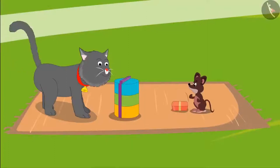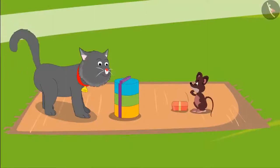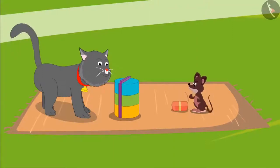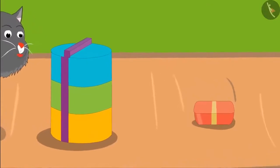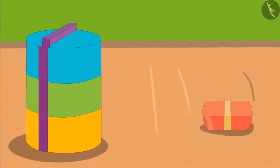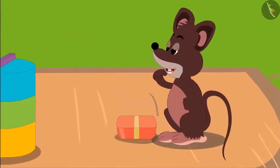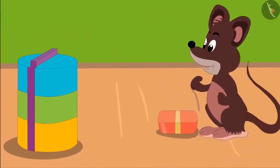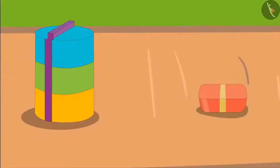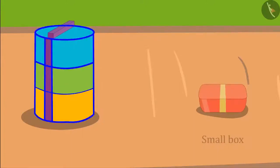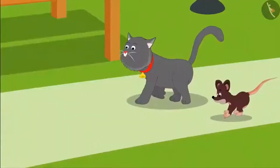Today, Minu cat and Dinu rat have come together on a picnic. Both have brought something to eat for themselves from home. Hey Dinu, your lunch box is so small. And Minu, your box is much bigger than my box. Children, do you know which of these boxes belongs to Dinu? Yes, the small box belongs to Dinu, and this is the box that belongs to Minu, which is bigger than Dinu's box.